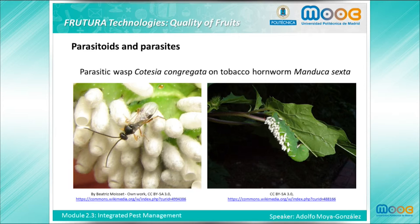In the images you can see Cotesia congregata, a parasitoid wasp of the genus Cotesia. The adult wasp lays eggs on the tobacco hornworm caterpillar. Following hatching, the wasp larvae develop inside the host caterpillar's hemocoel, and after 12 to 16 days post-oviposition, the third-instar wasp larvae emerge from the caterpillar and spin cocoons, from which the adult wasp flies about 4 to 8 days later.